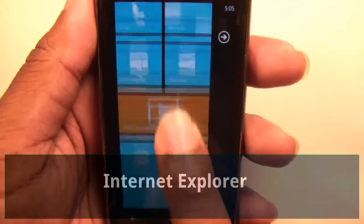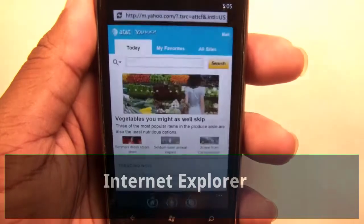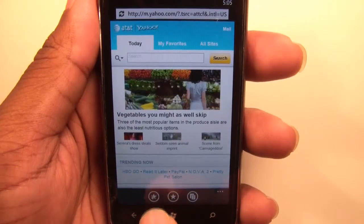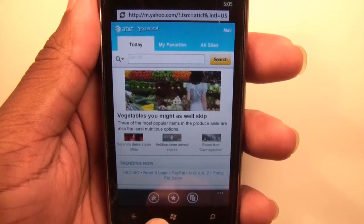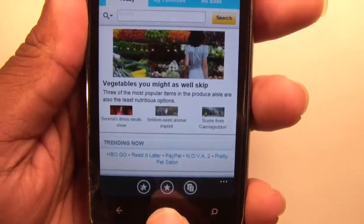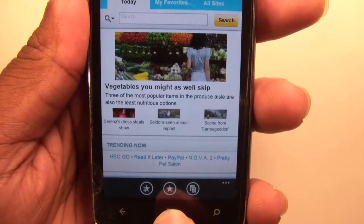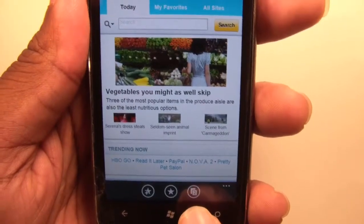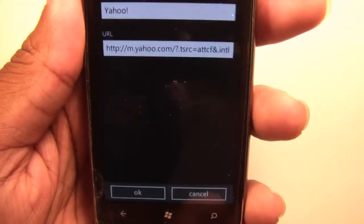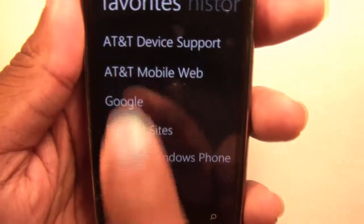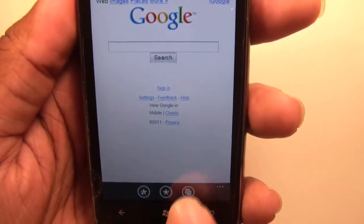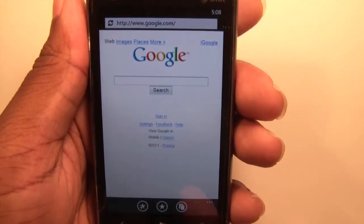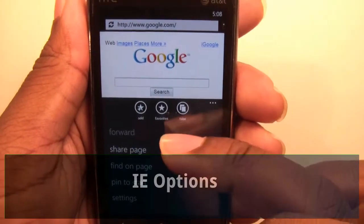Take a look at Internet Explorer. On the bottom you have three buttons: the first one is to add favorites, the second one allows you to view your favorites list, and here you can switch between tabs or close tabs.